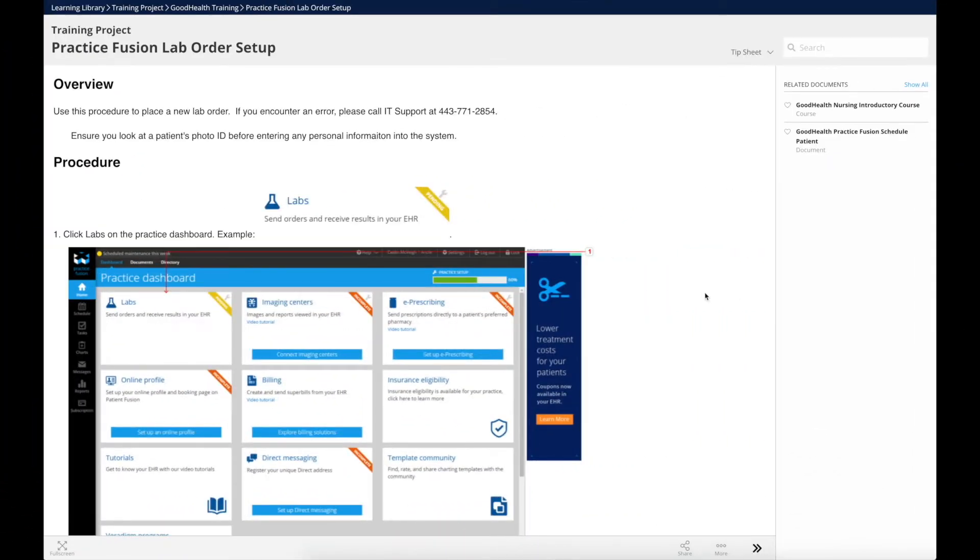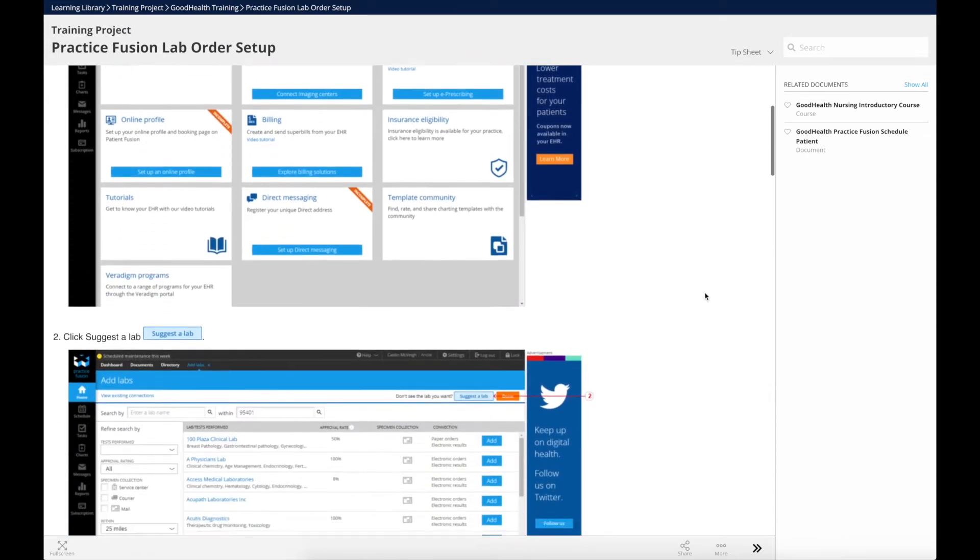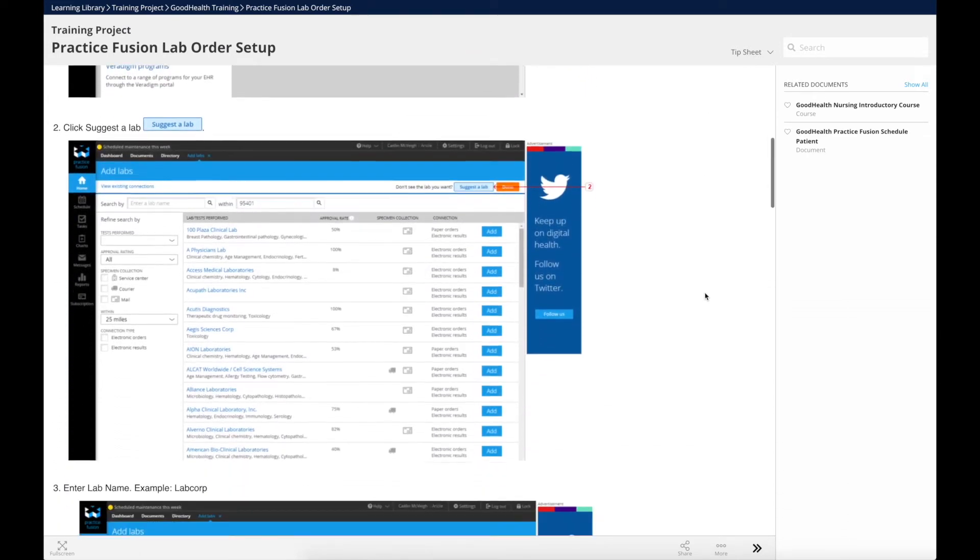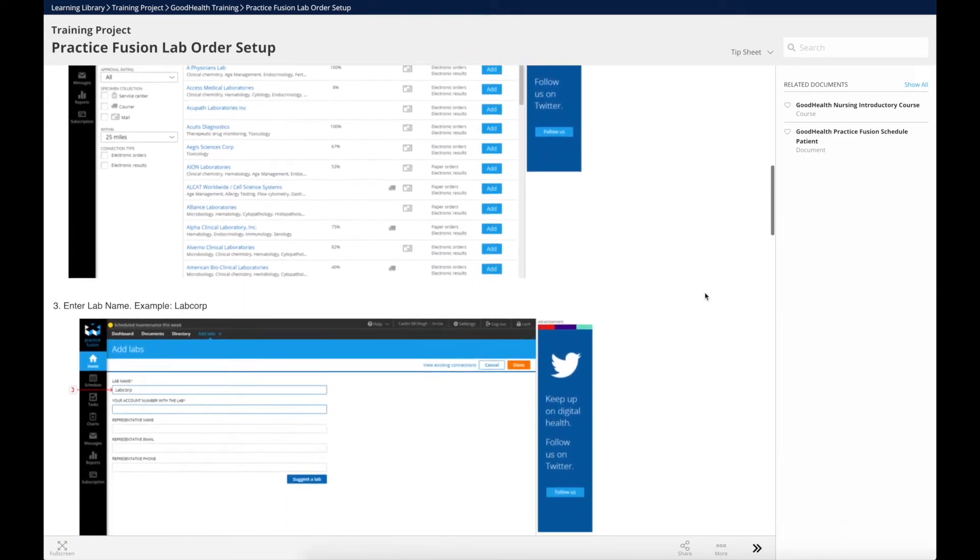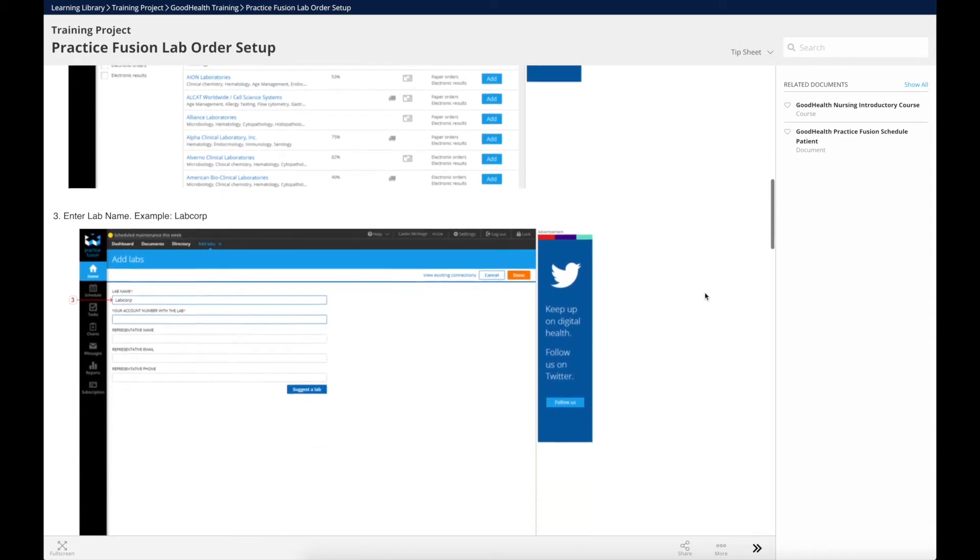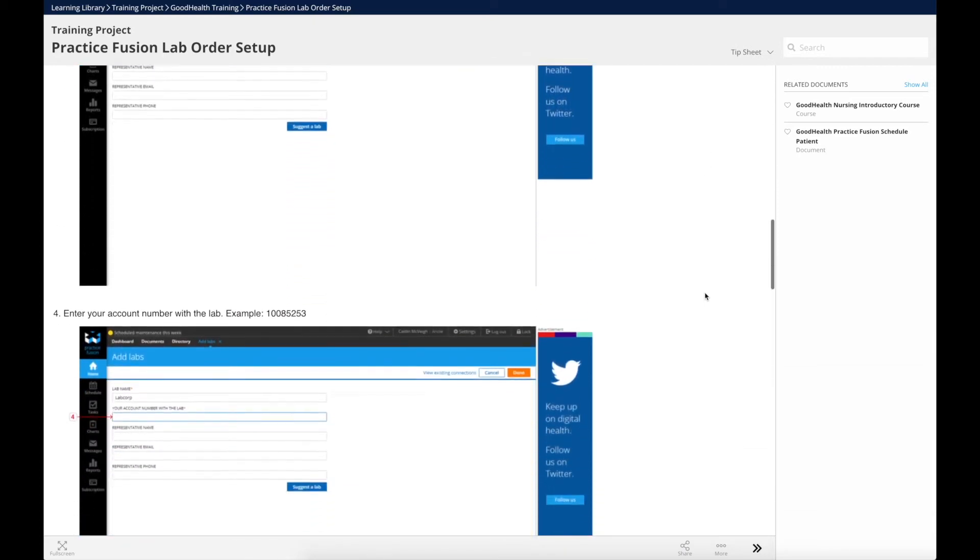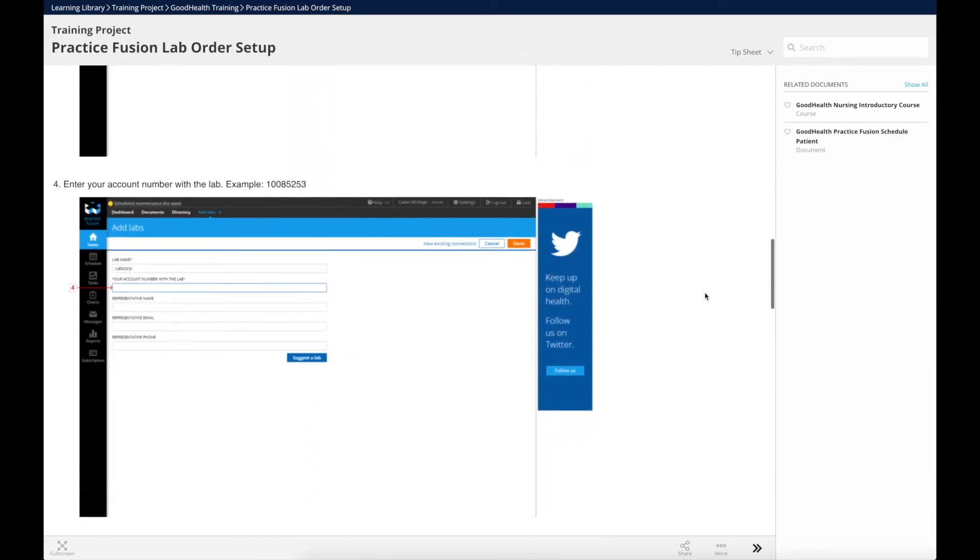Uperform's learning library presents Claire with a tip sheet that provides her with step-by-step instructions on how to complete a lab order, mirroring the workflow changes from the recent upgrade.